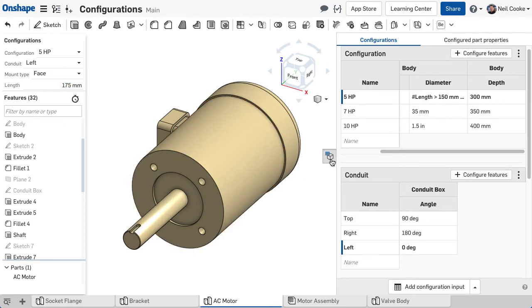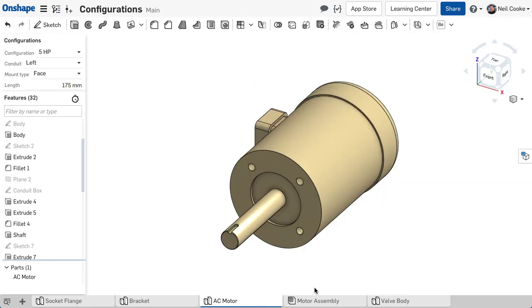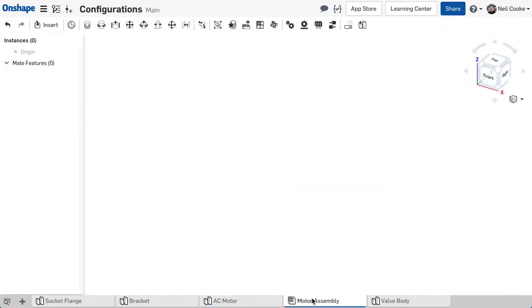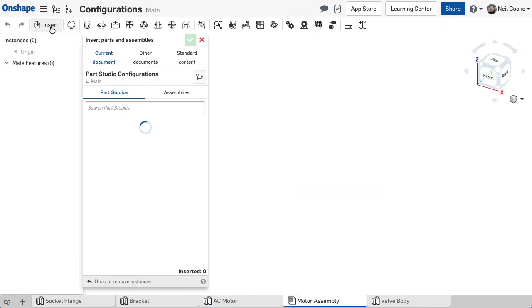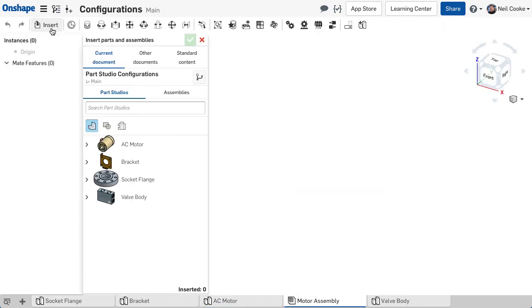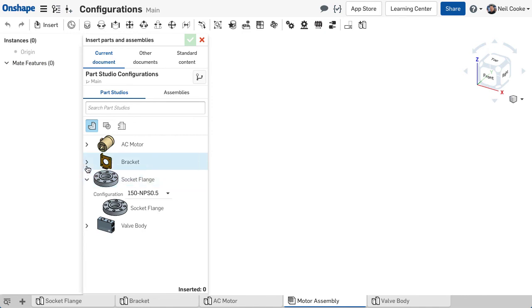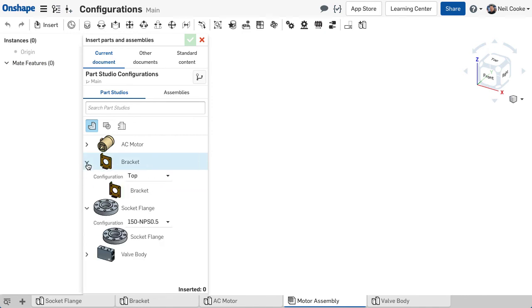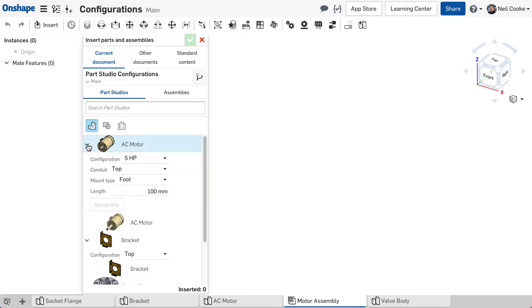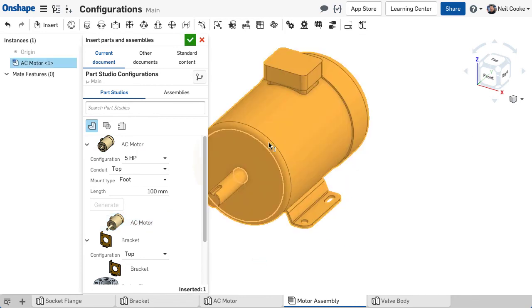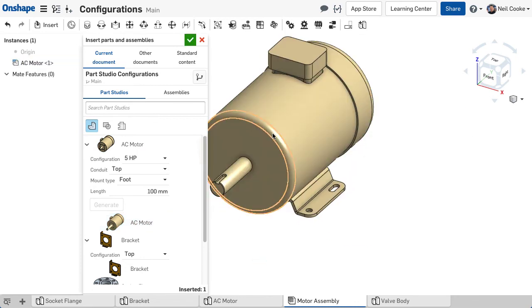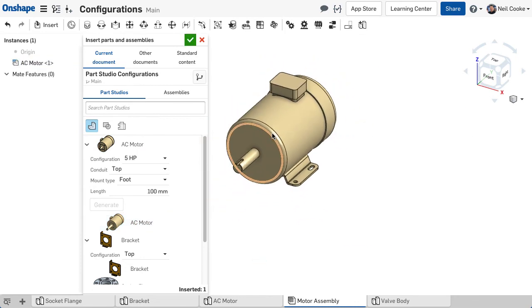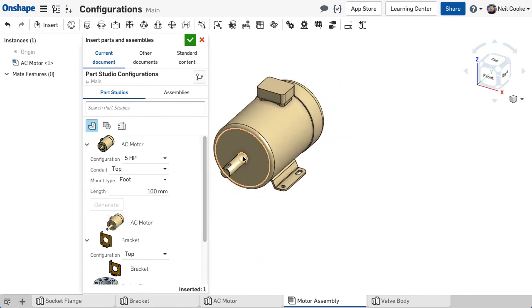Using multiple configuration inputs makes it much easier to choose the right part to assemble. Whenever you see an insert dialog in assemblies, drawings, linked documents or derived parts, any part studio with configurations displays the options you can choose from.